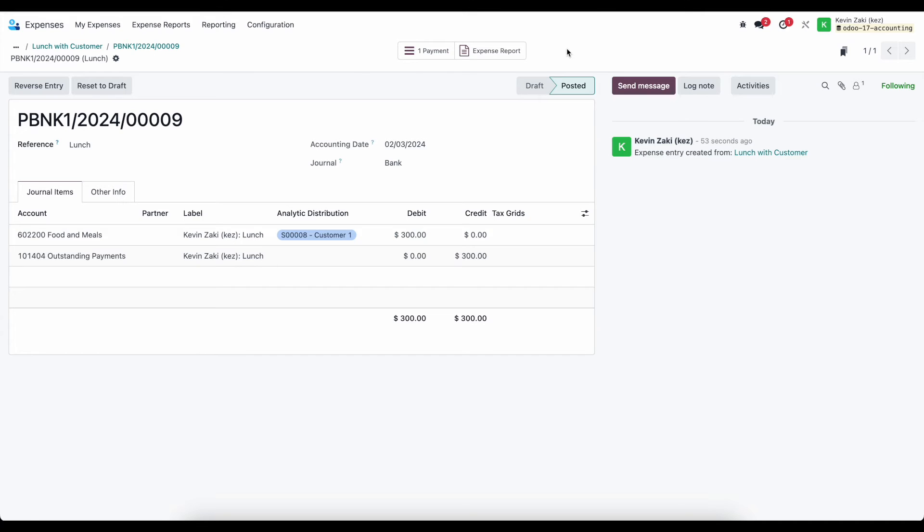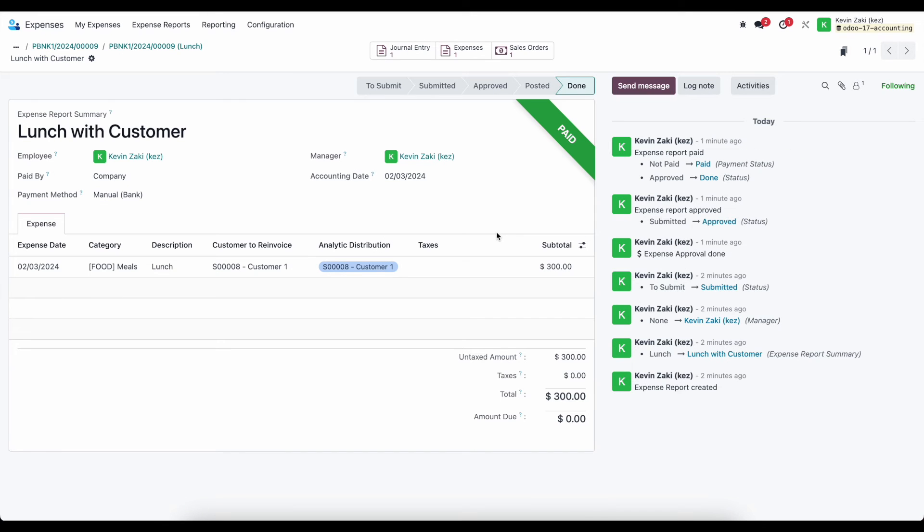You'll notice throughout, we always have our smart buttons linking us back to important information. So if we were to just go into accounting and look at this payment, we'll see the expense report and the payment, or rather, if we looked at this journal entry, we'll see the expense report that it's tied to, which will bring us right back to expenses.